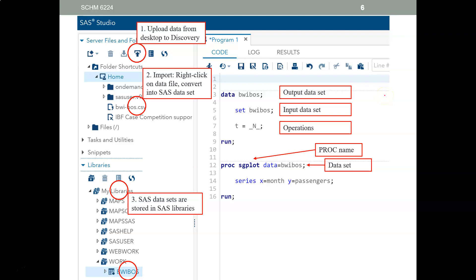SAS has two basic components: a SAS program with a data step and a proc step. The data step prepares your data, and the proc step analyzes your data.